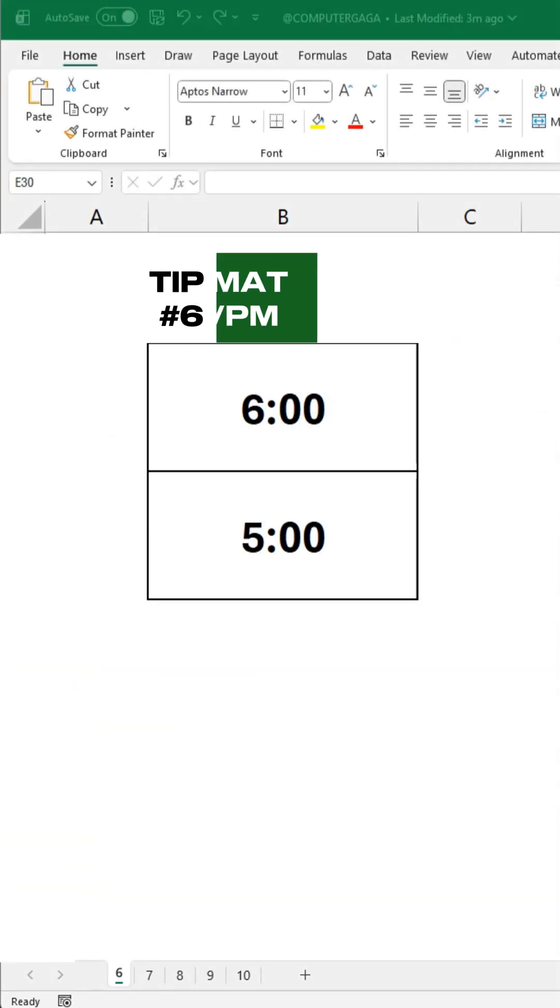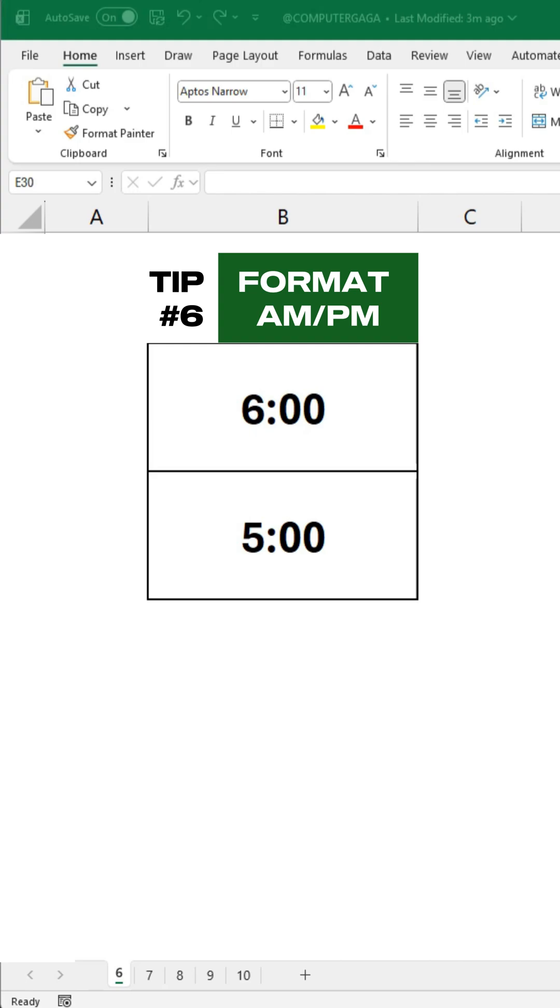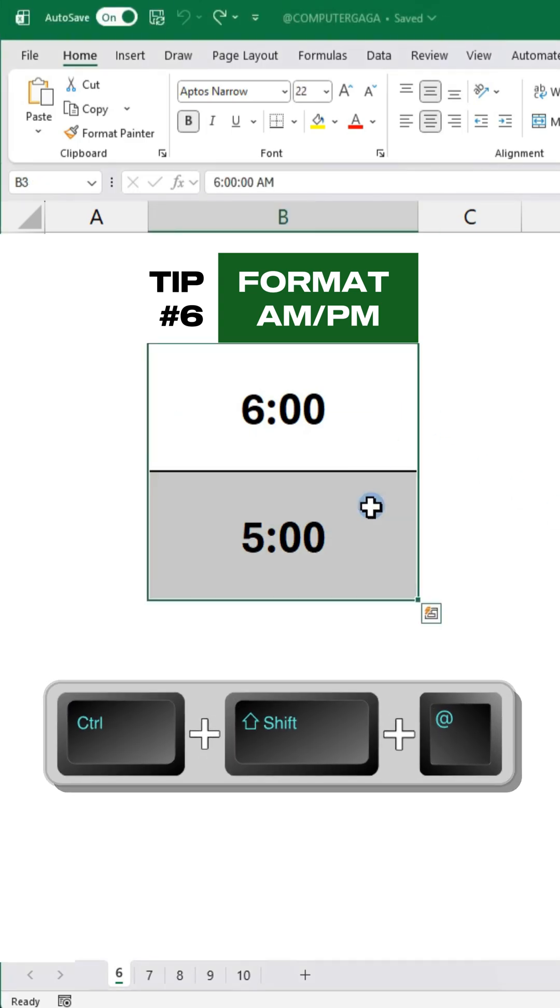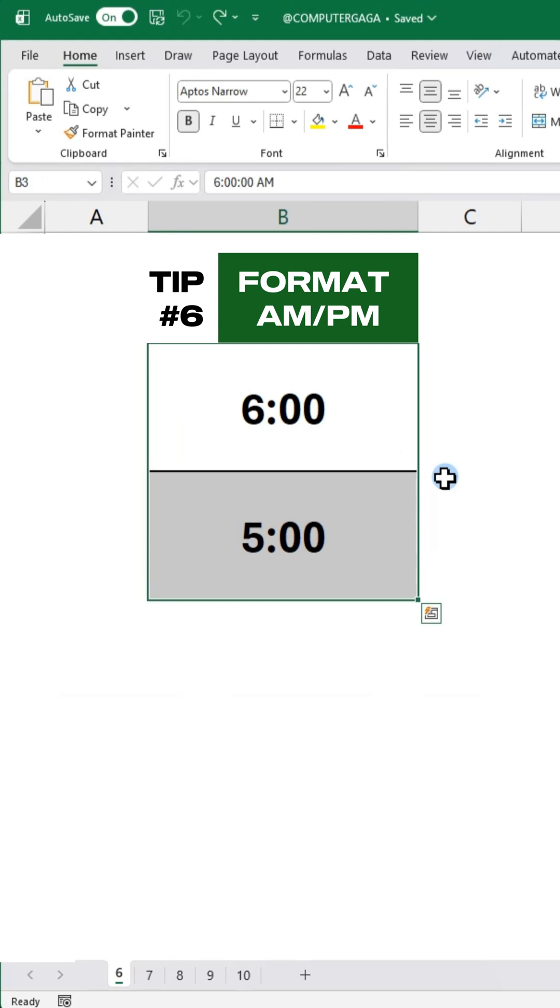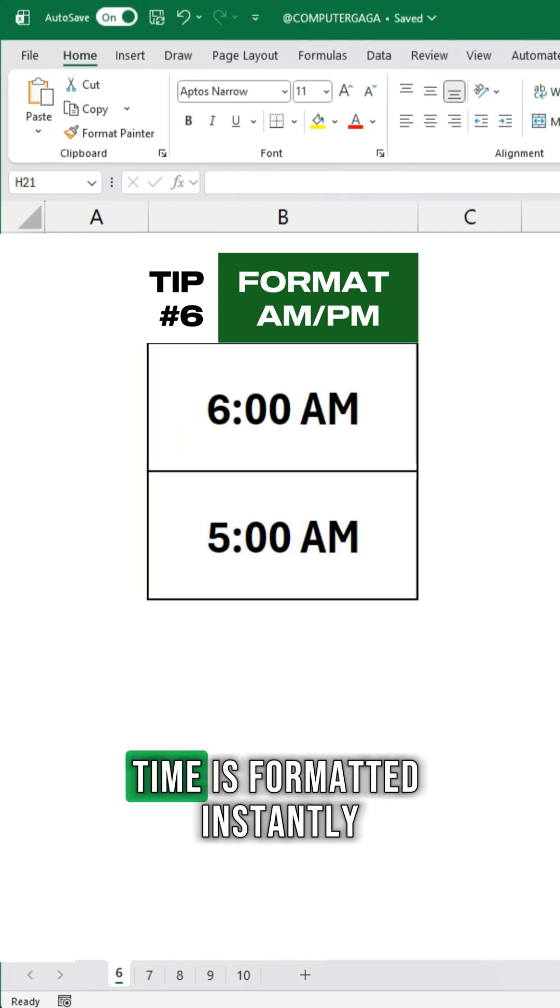Tip number 6. Format AM PM. Press CTRL SHIFT and the AT symbol. Time is formatted instantly.